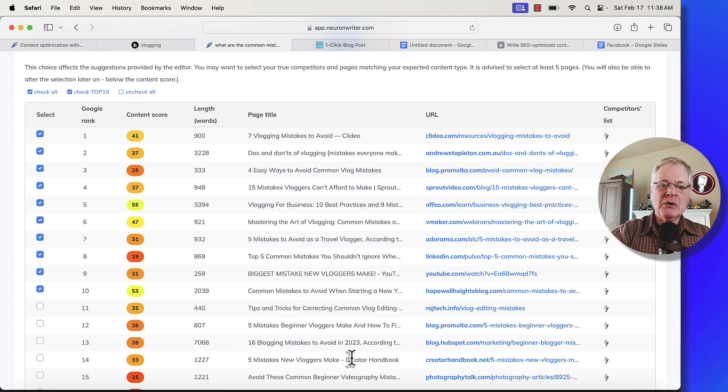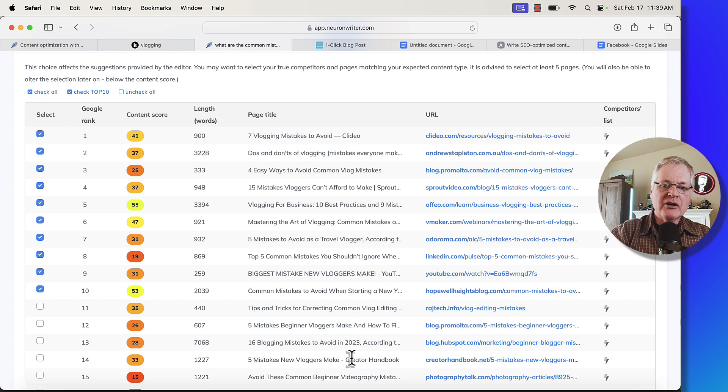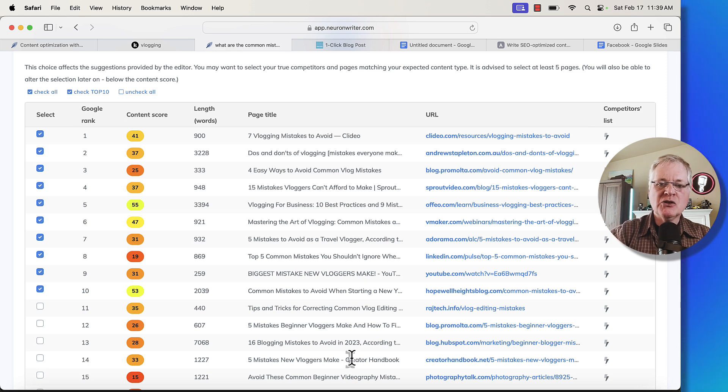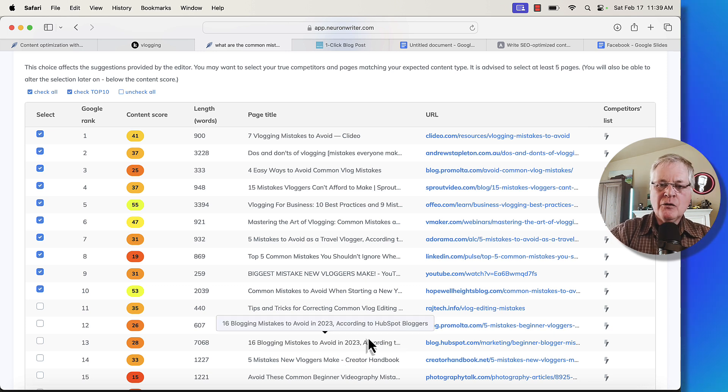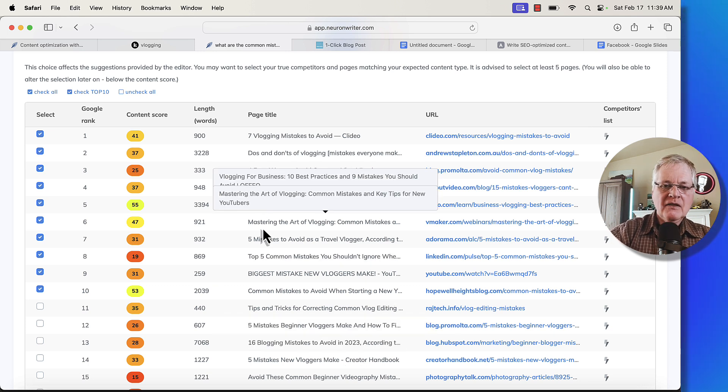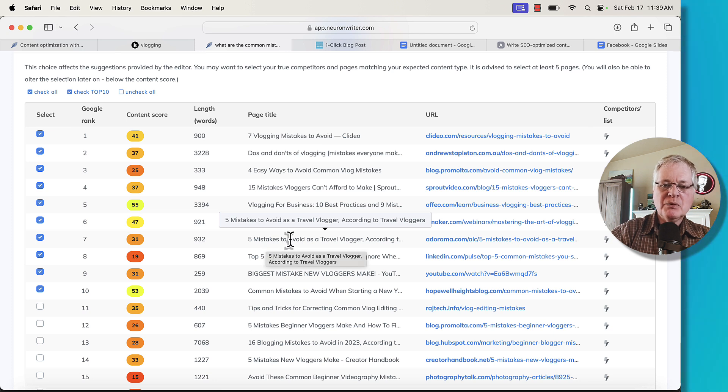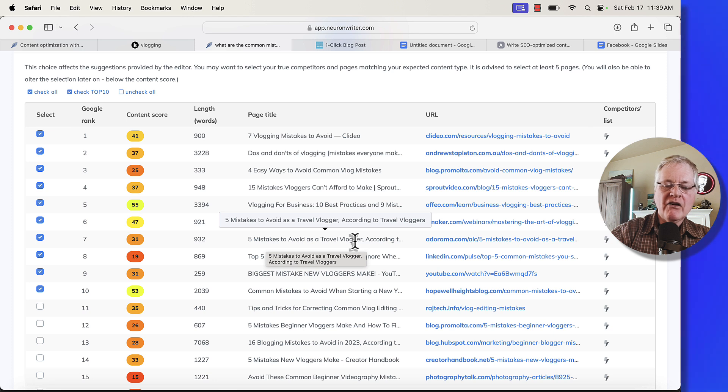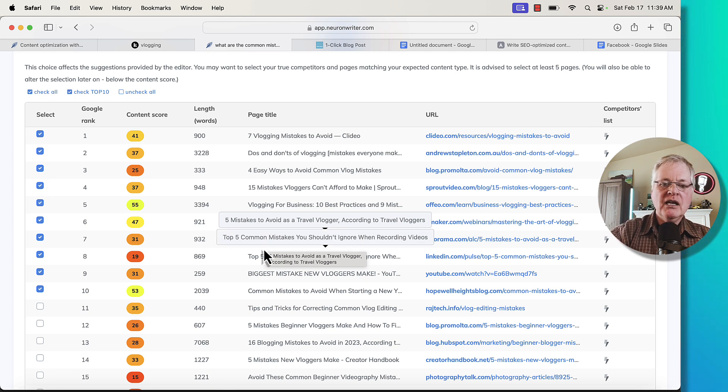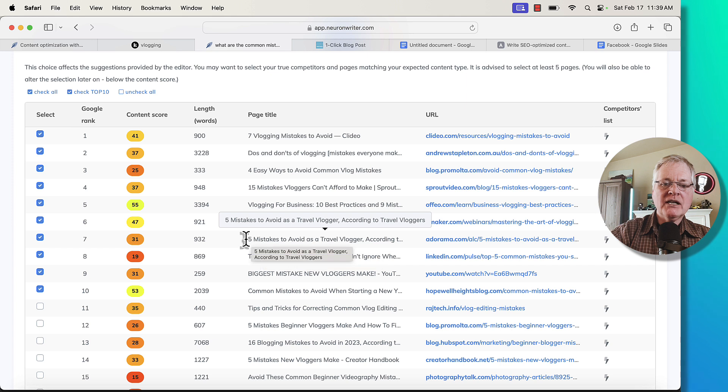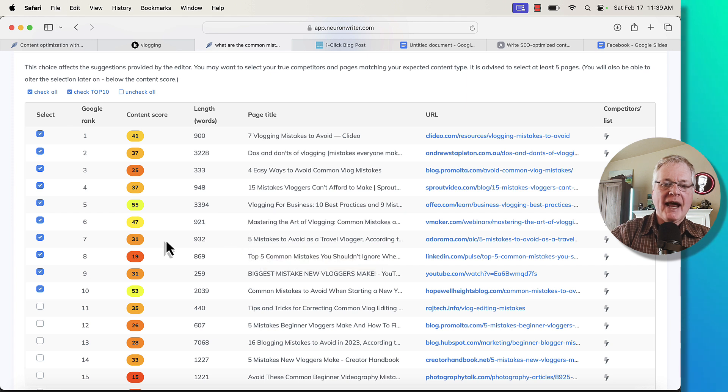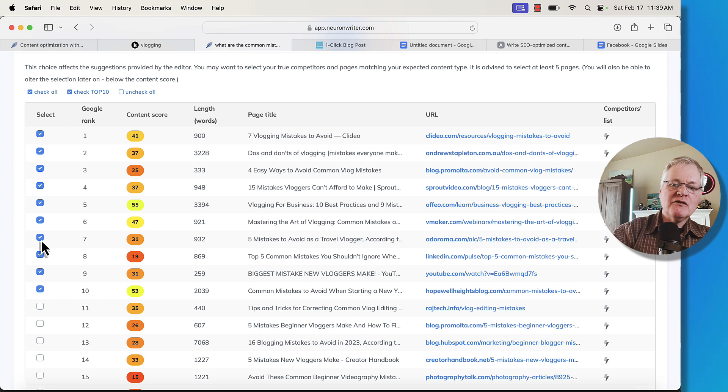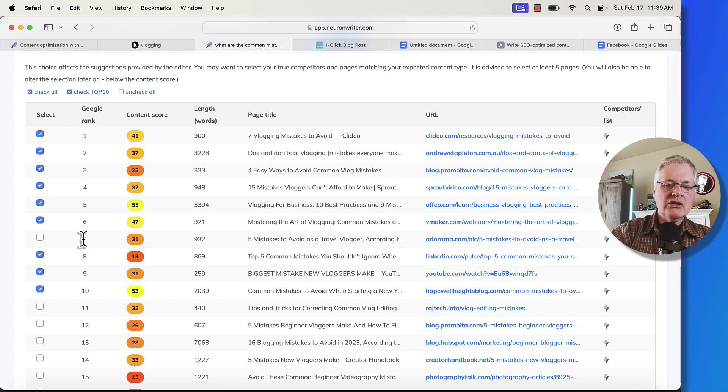But it's very important that when you ask NeuronWriter to pull back all these NLP key terms and phrases that you want to have in your blog post that you've got the search intent correct. So this is what I mean. For example, this one, five mistakes to avoid as a travel vlogger. This particular article is very oriented toward travel business specifically. We're doing an overview article. I don't want to try to rank against this one. I'm not interested in pulling in NLP key terms and phrases from this particular article. I'm going to uncheck that.